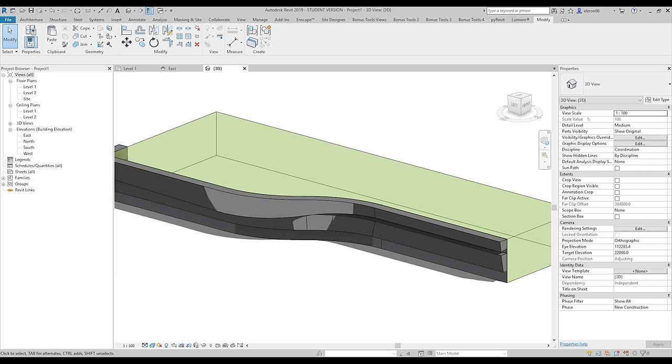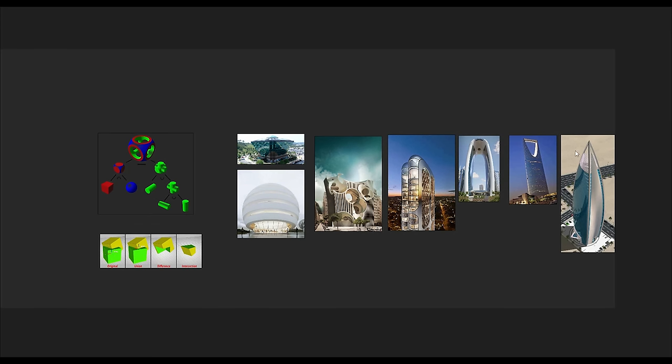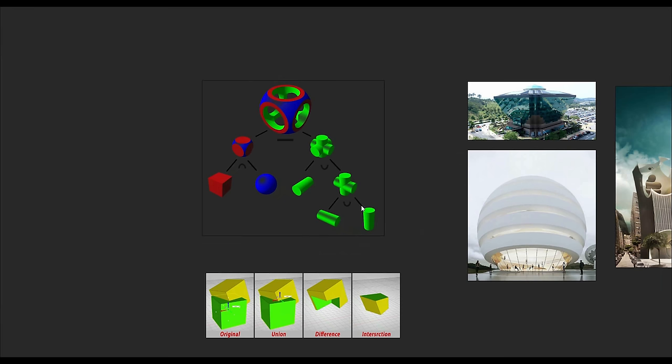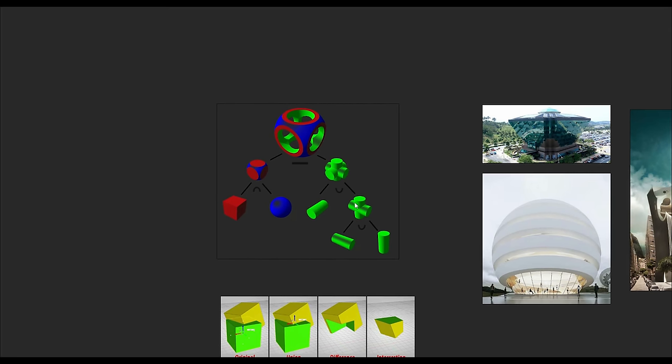Hello everyone and welcome back to my tutorial. Today we will quickly think about how we can create some incredible forms in Revit, how we can use the tools from Revit and how to make your life more easy. Here I already got some pictures from the internet and we will talk about Boolean today.